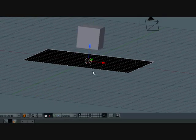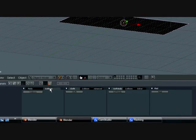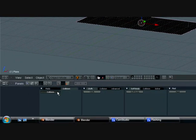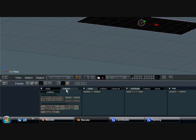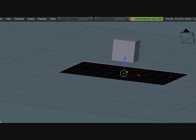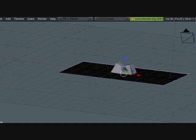So first we need to select the plane, collision, and turn collision on right here. Just go here, collision. Now it should work. Okay now that happens.